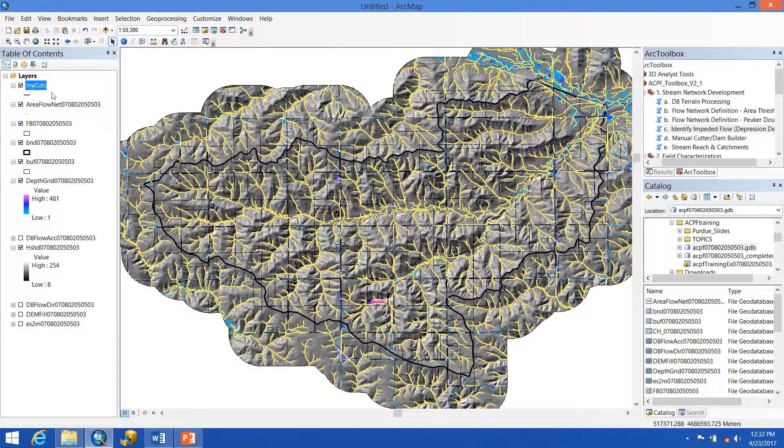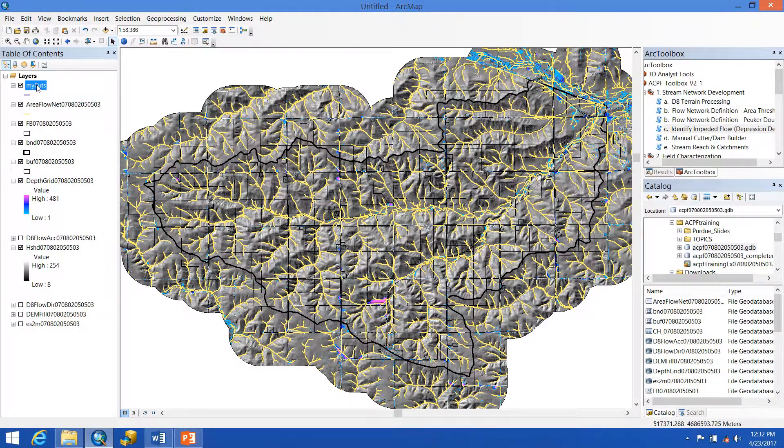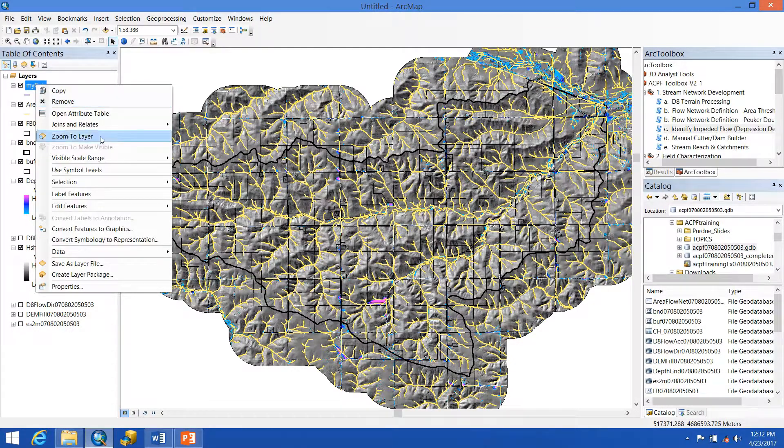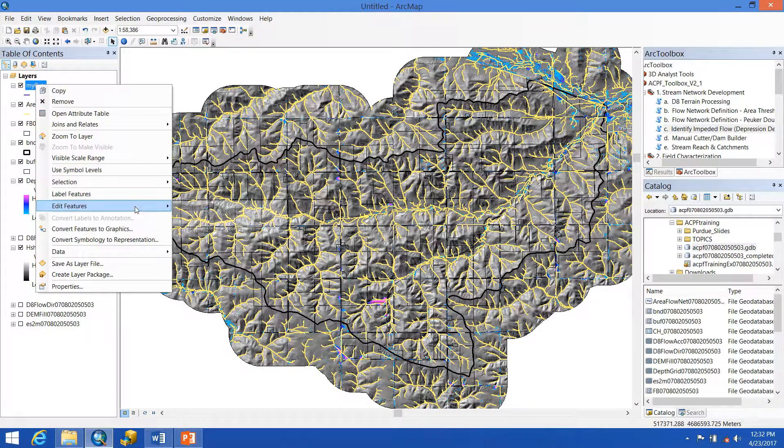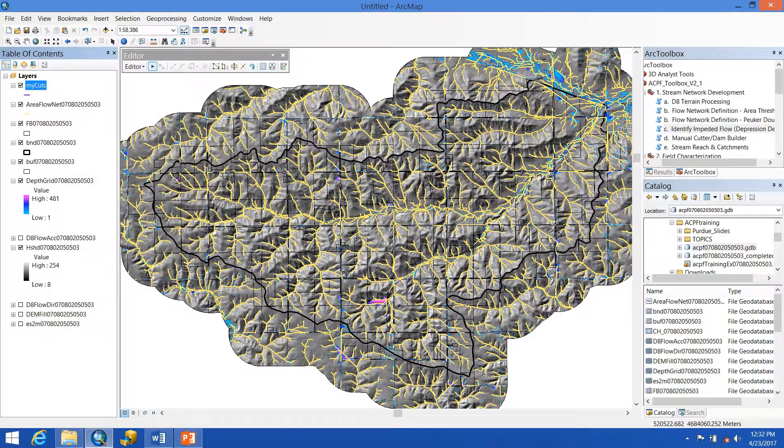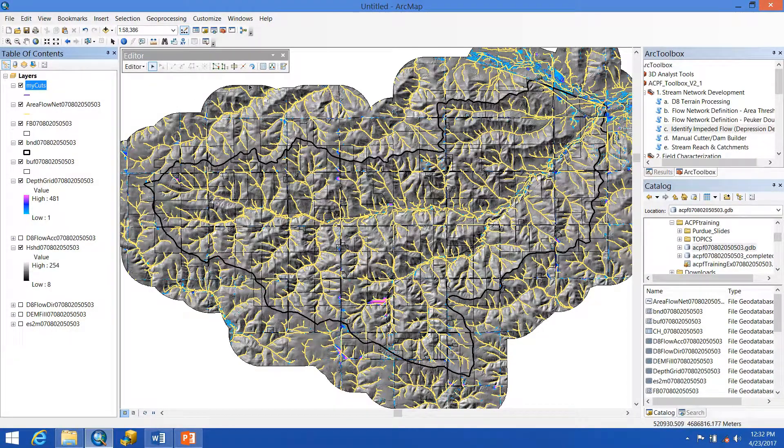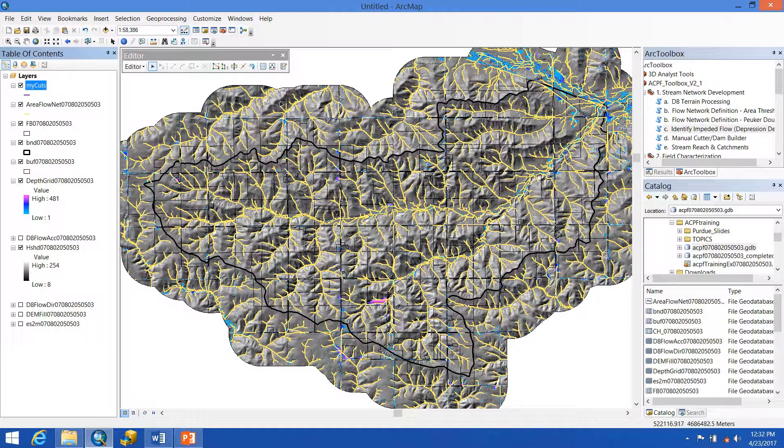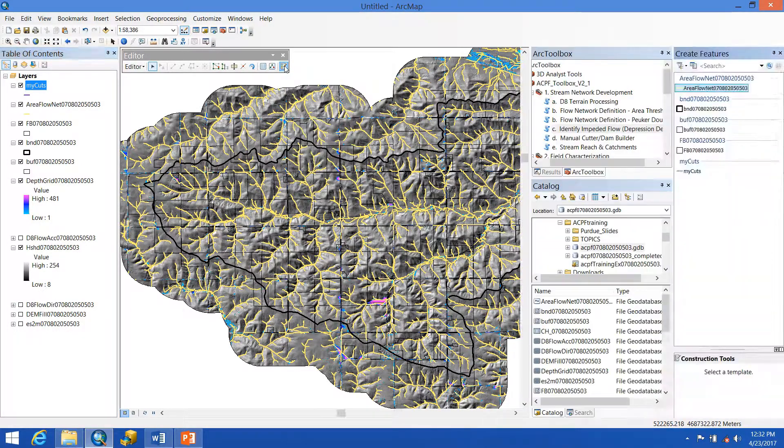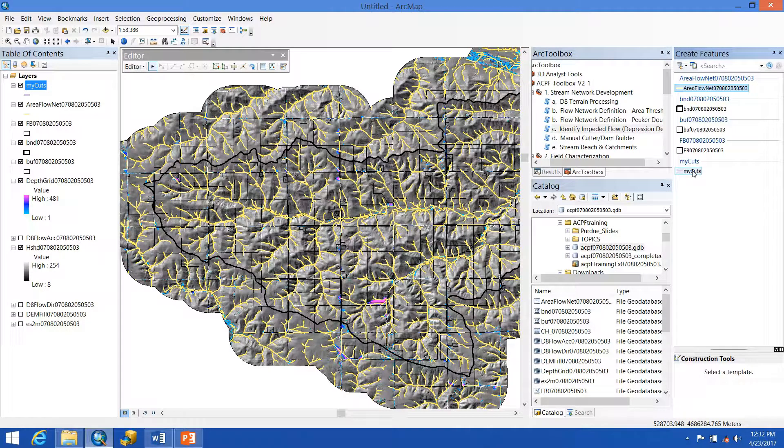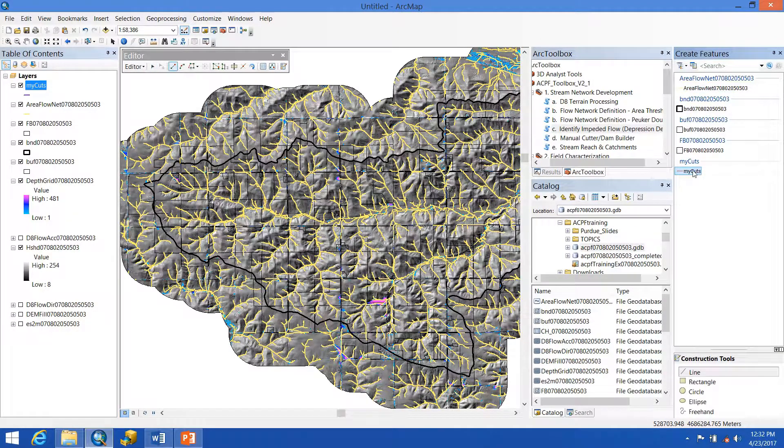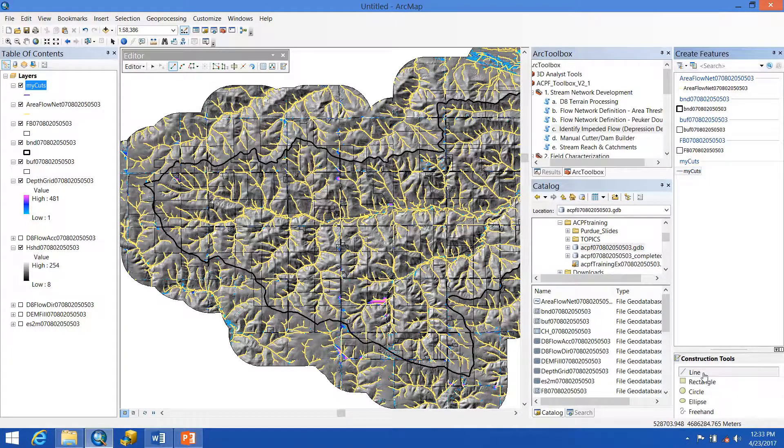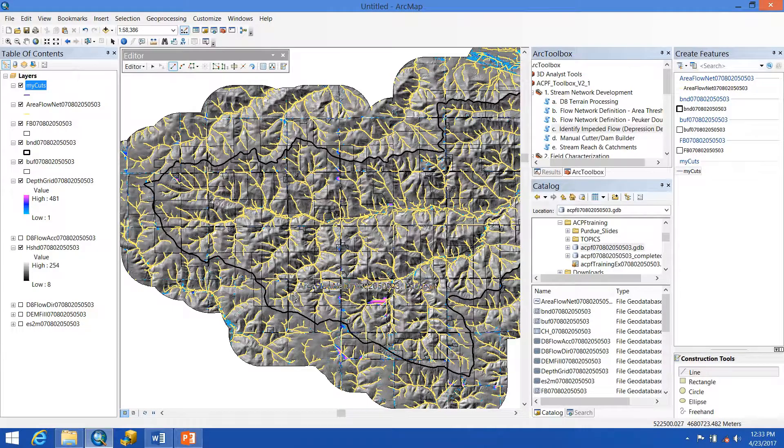So now that we have that feature class in our table of contents, we can start an editing session to create our cut lines. You right-click, go down to Edit Features, and Start Editing. You'll see that the Editor Toolbar automatically pops up, and then we're also going to want to open up the Create Features Toolbar, which you can get hitting this button right here. You want to go down and make sure that the My Cuts layer is the one that's selected. Make sure that you are creating a line. And then you can begin.